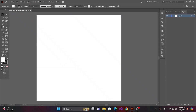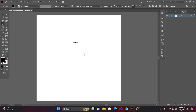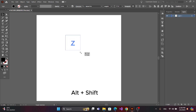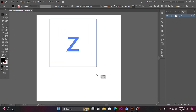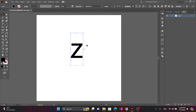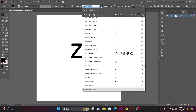First, get the text tool and type your text here. Now adjust by pressing Alt and Shift. You can change the font in here.